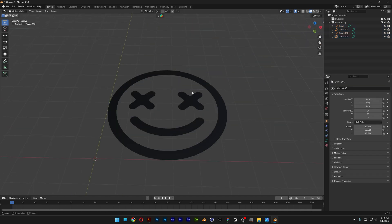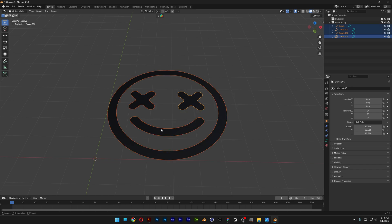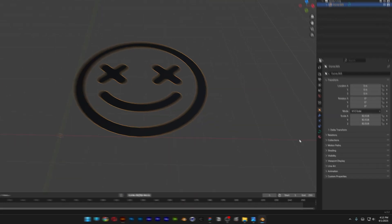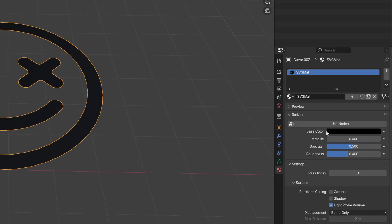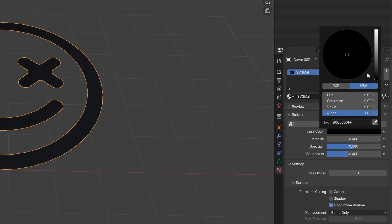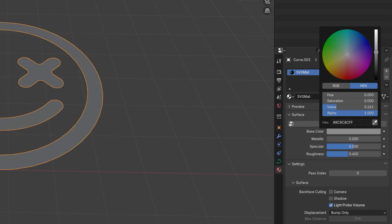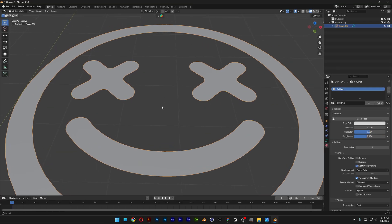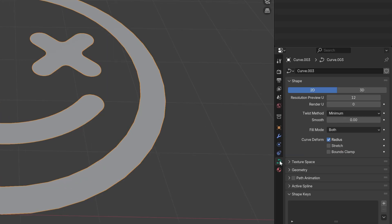Now let's deselect, select one of the shapes, then select everything again, right-click on the logo, and select Join. I'm going to go to the material and change the color to something light so I can see exactly what I'm doing.